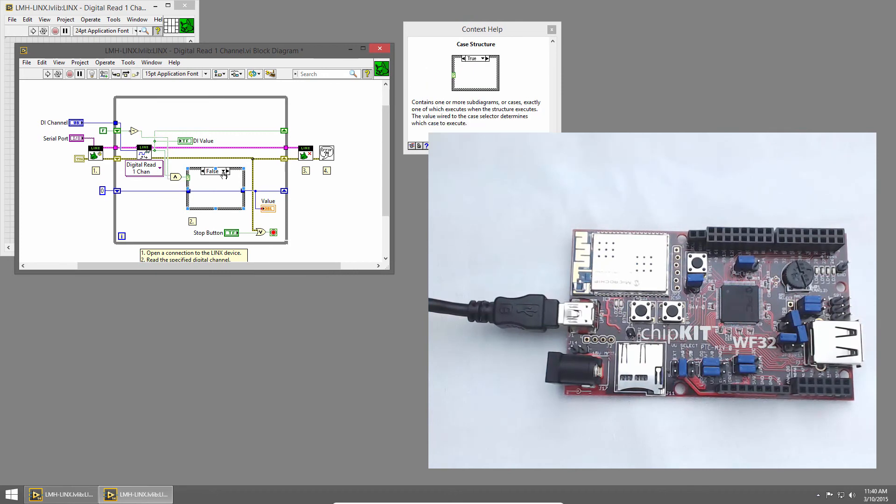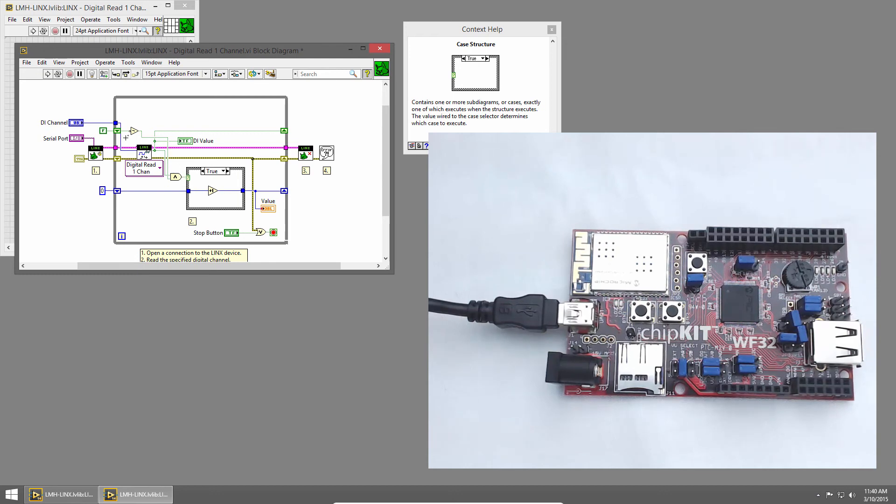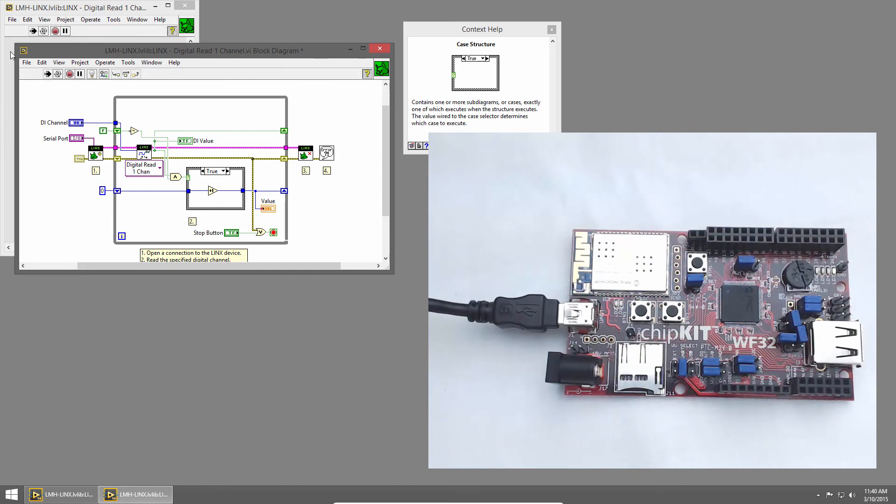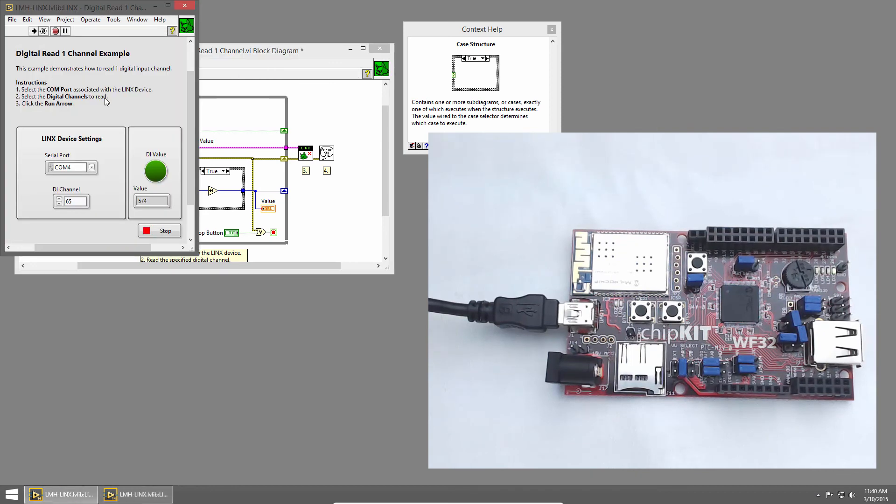Now the true case will only execute when the button is pressed and it wasn't pressed in the previous loop iteration. Let's run our code and see how it works.